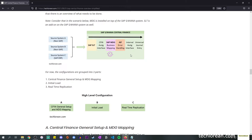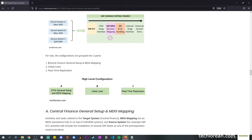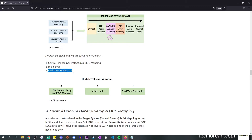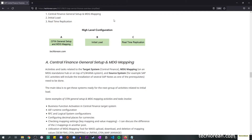Recall that in our previous video I talked about the architecture. This time, please keep in mind that the SLT as well as the MDG will be in the Central Finance or target system. MDG will be on top and SLT is deployed as an add-on to this SAP S/4HANA system. We have a grouping of three parts: first, Central Finance general setup and MDG mapping; second, initial load; and third, real-time replication. I've categorized them as A, B, and C.